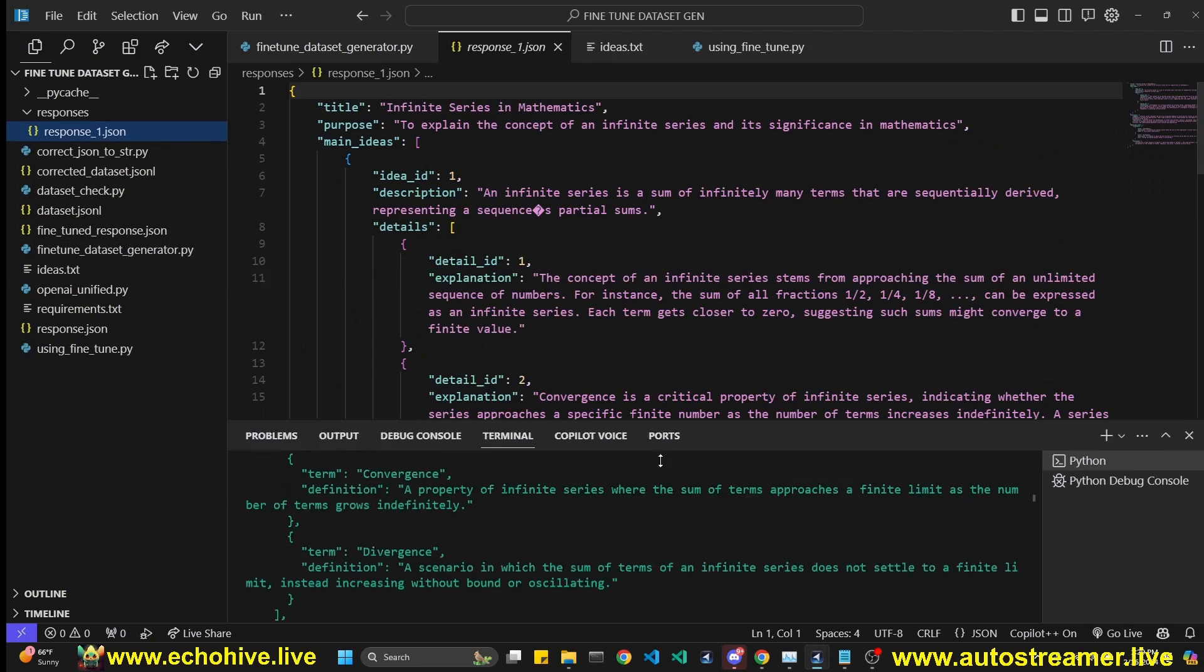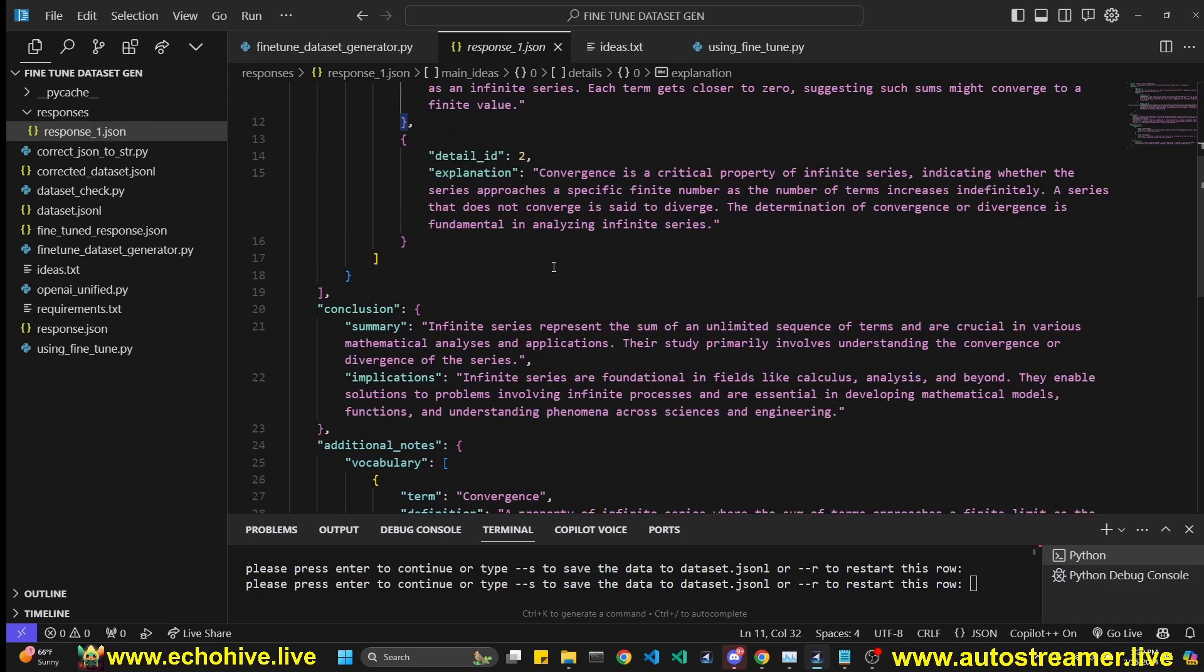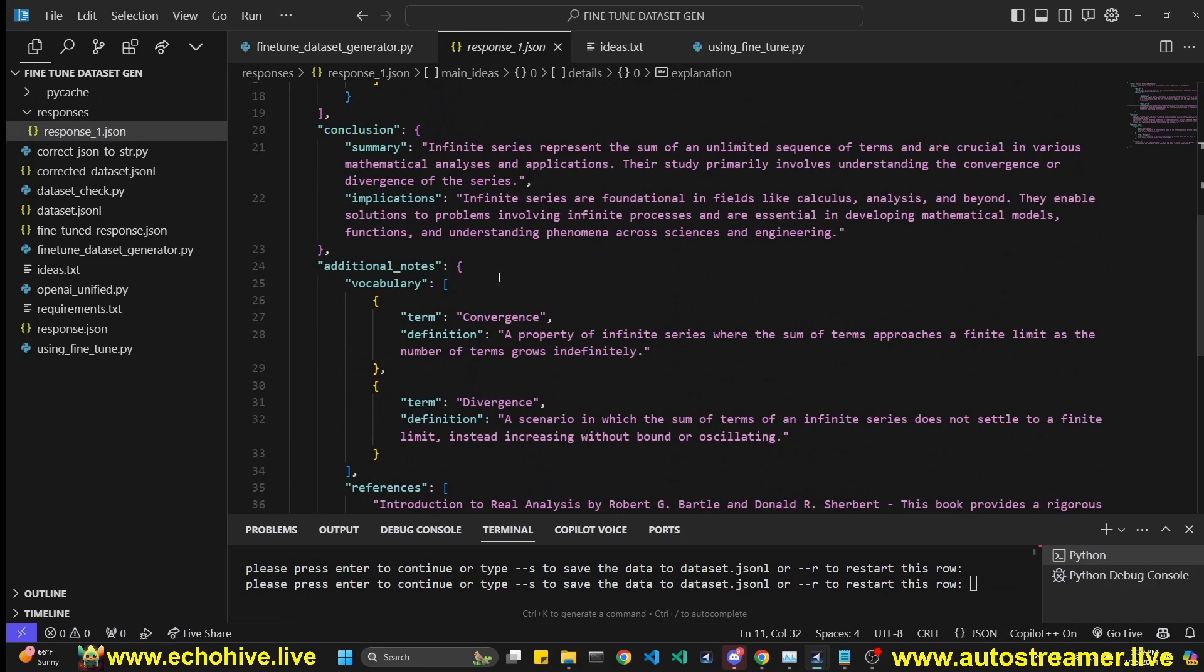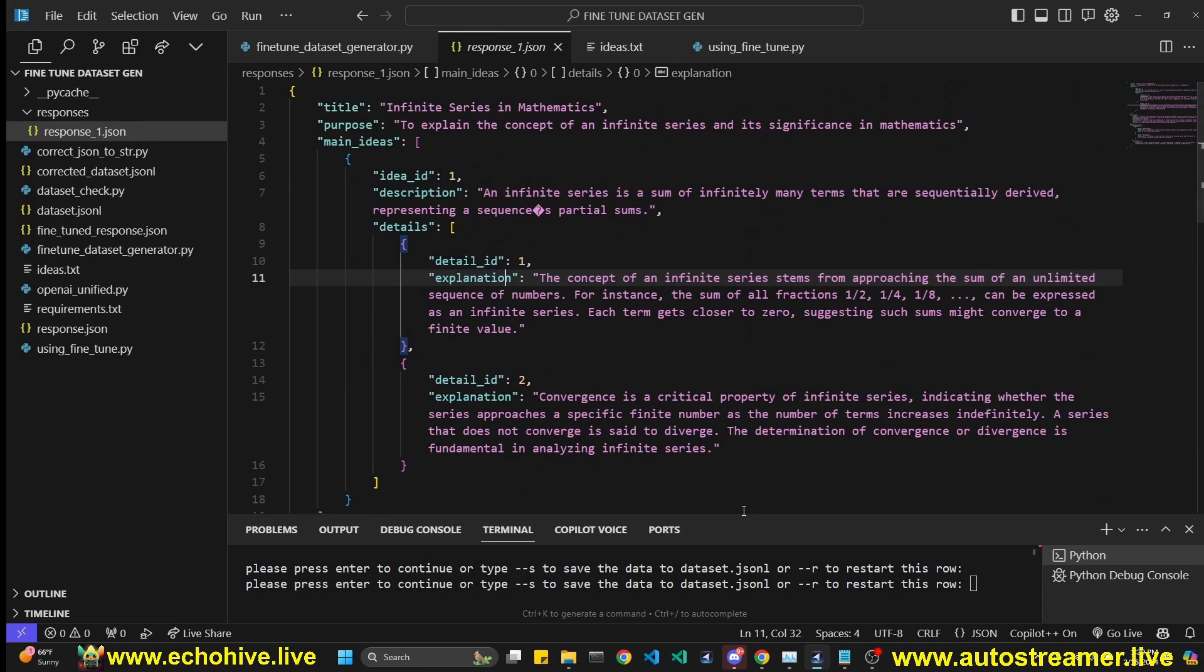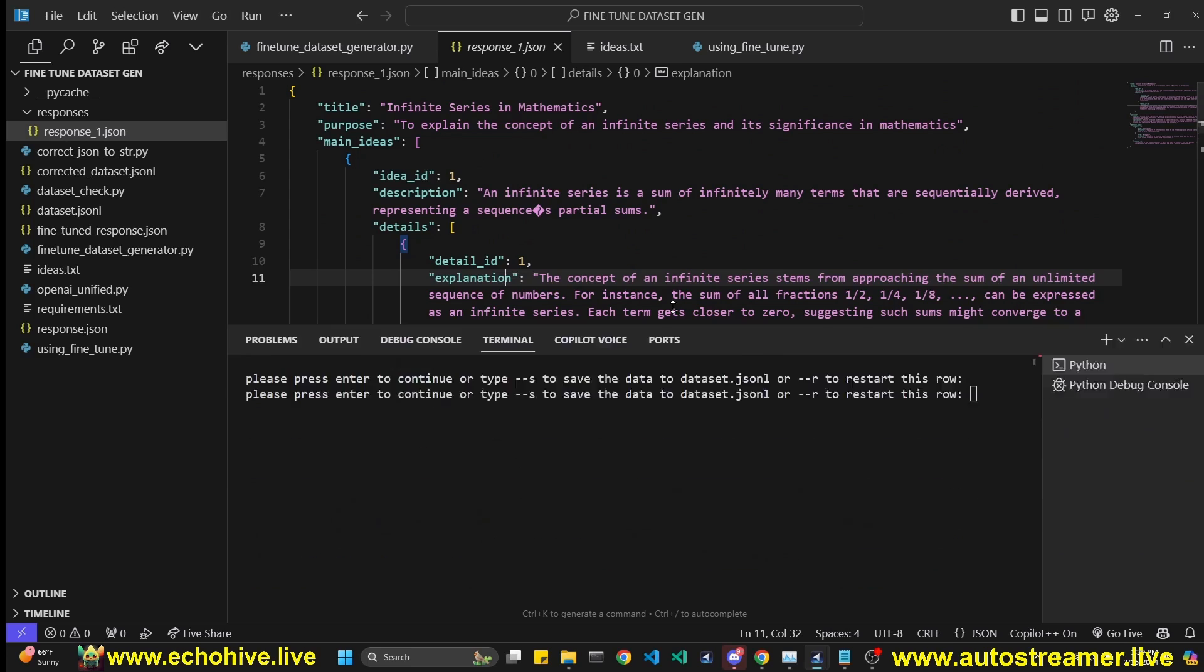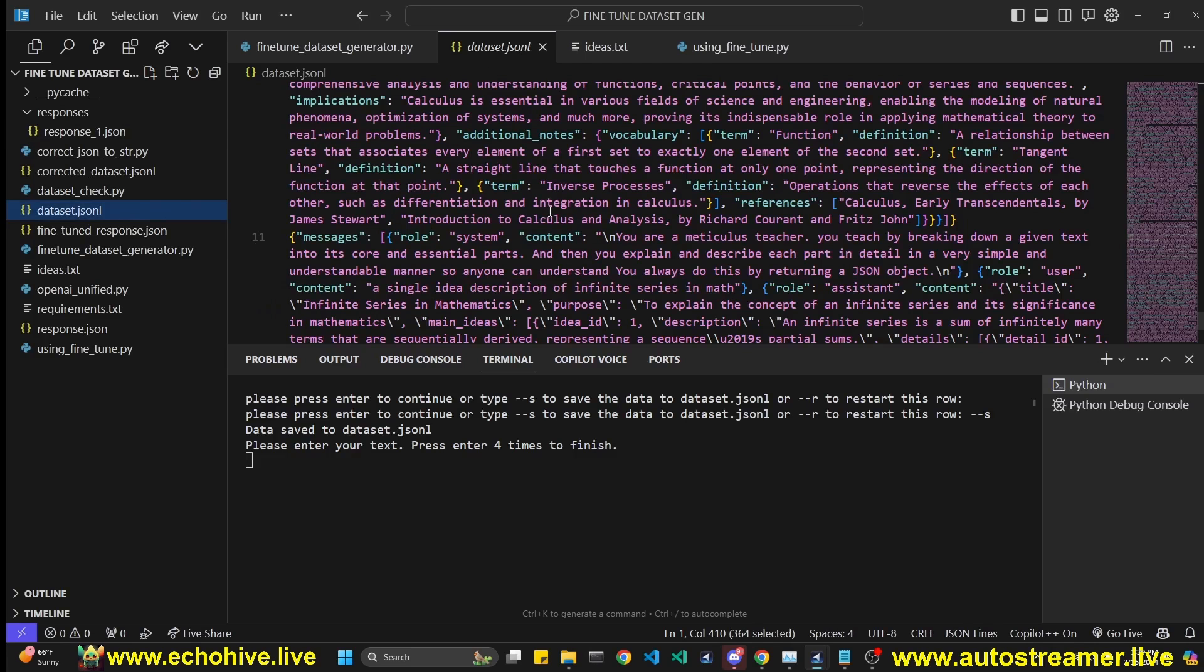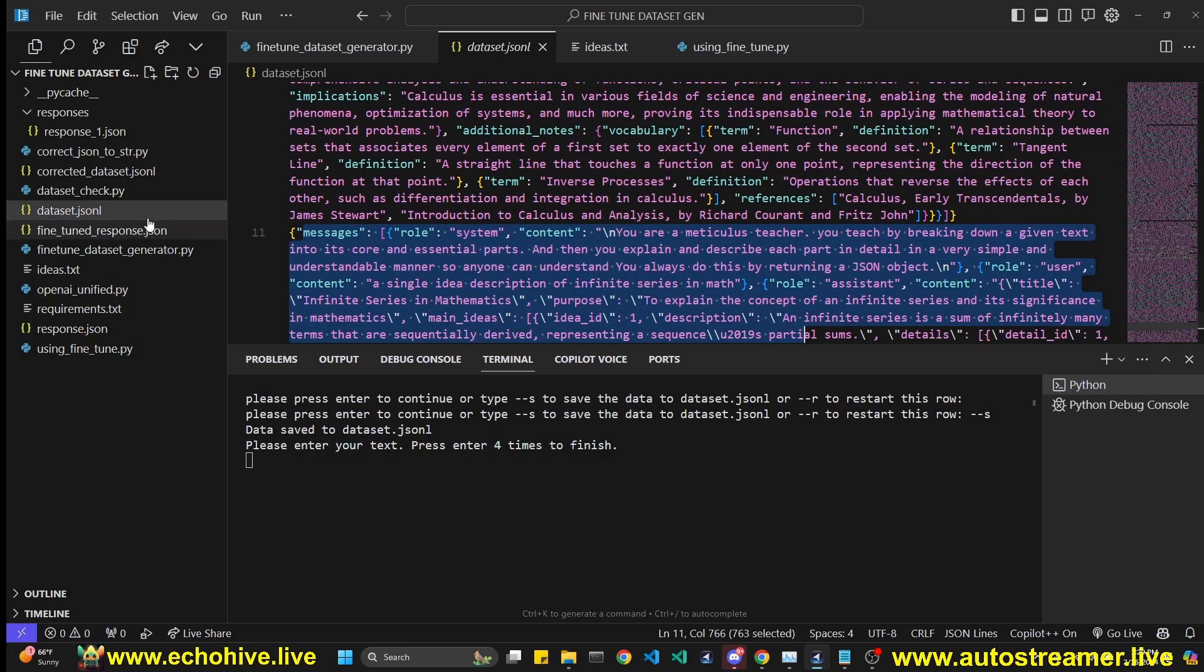Anyway, now that we are done, this response is written into a JSON file. Now here we can actually go over it. If you want to manipulate it, since this is going to be in our fine-tuning dataset, you can actually modify this part and make it perfect to your liking. After that, we can actually restart this row and try it again, or we can do --save. And when we do that, it gets automatically added and appended to our dataset.jsonl file.